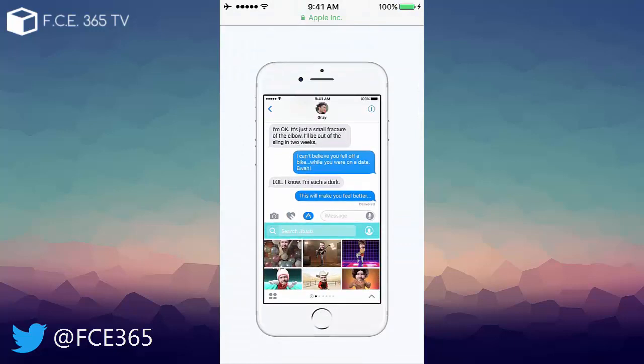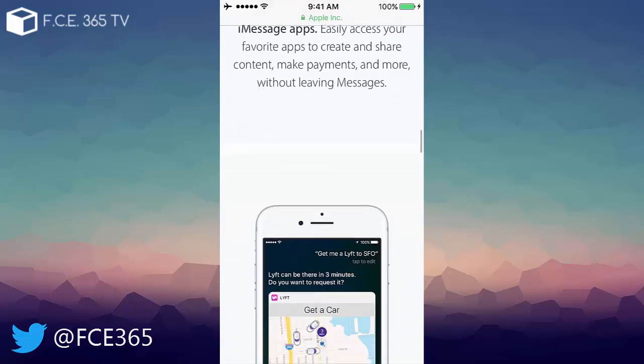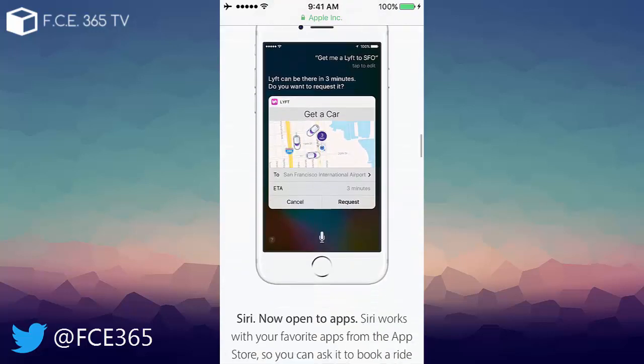You also have the feature from the Apple Watch to actually send sketches directly through the messages. Of course a lot of features including the Siri that now has a public API which is perfect for those who want to develop applications. This gives you the ability to